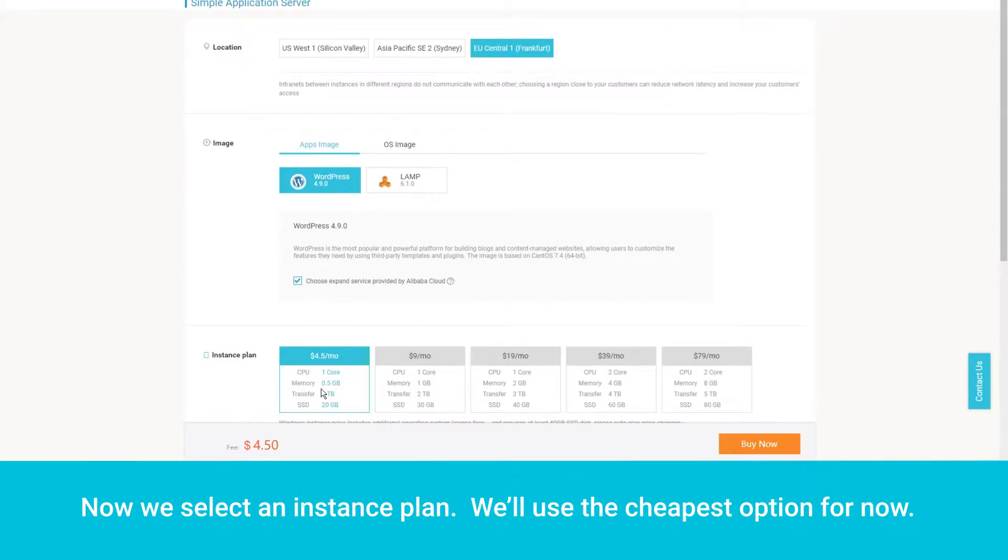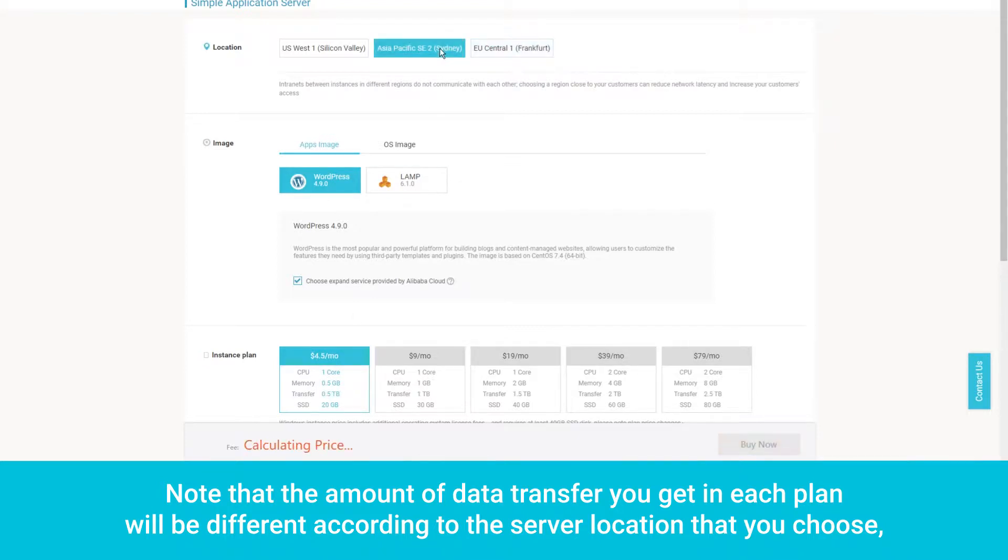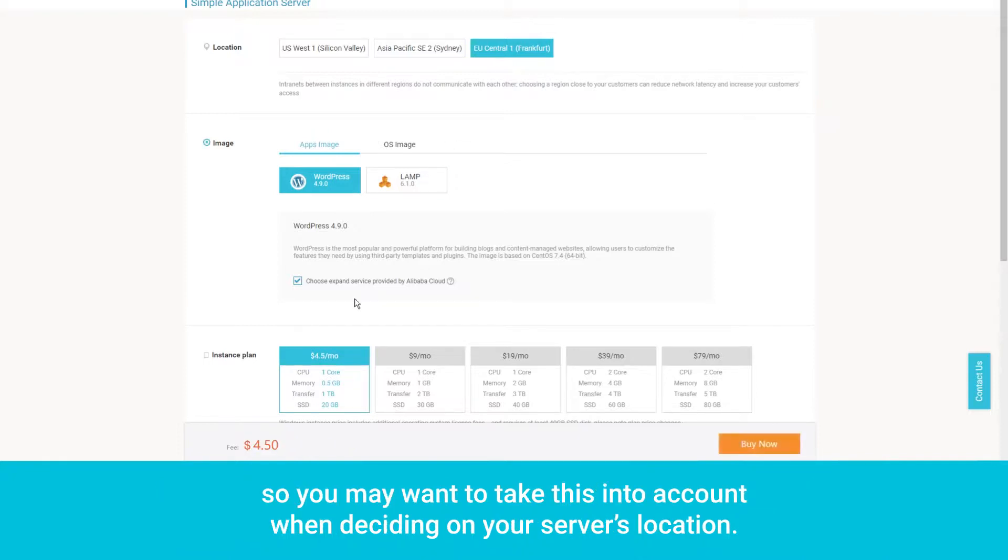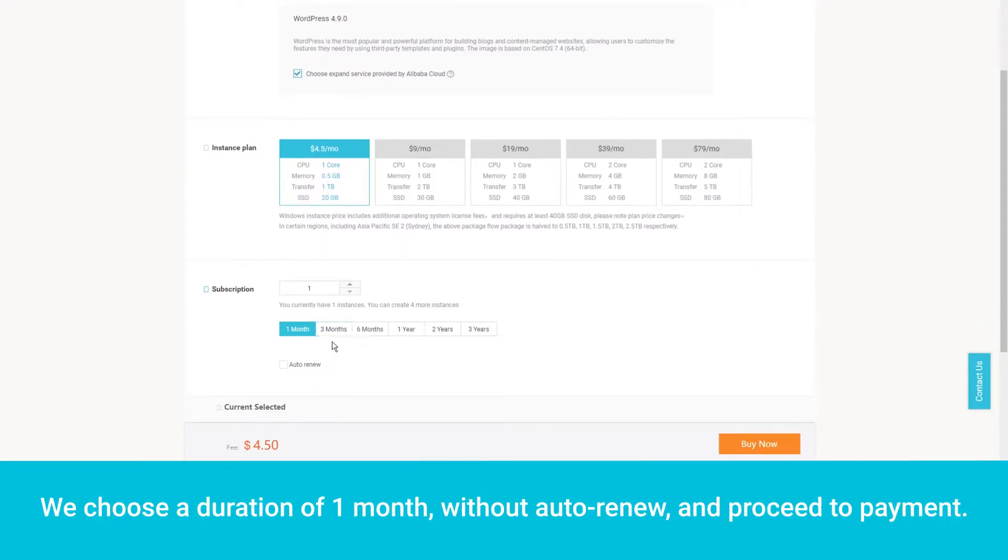Now, we select an instance plan. We'll use the cheapest option for now. Note that the amount of data transfer you get in each plan will be different according to the server location that you choose, so you may want to take this into account when deciding on your server's location. We choose a duration of one month, without auto-renew, and proceed to payment.